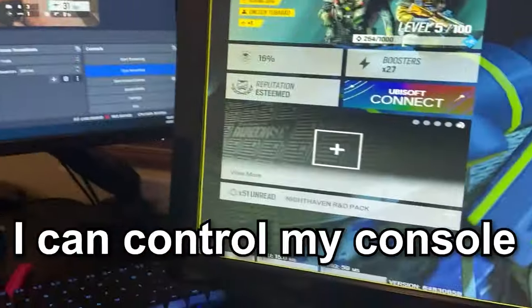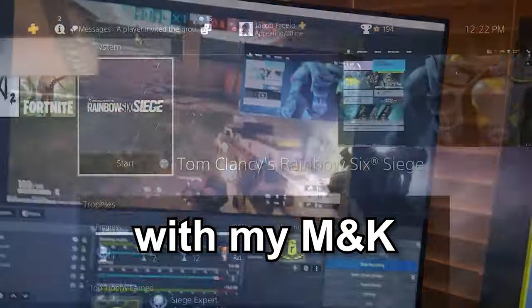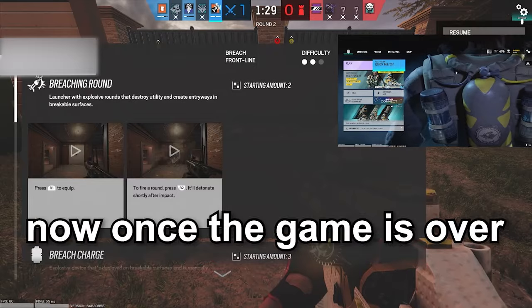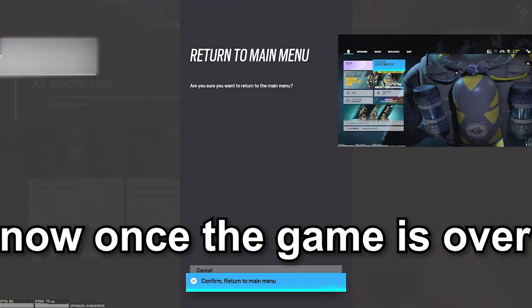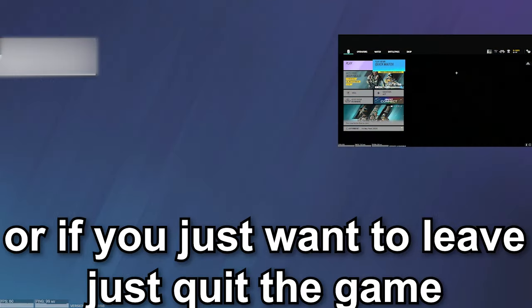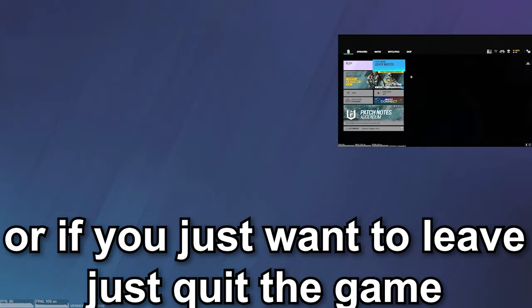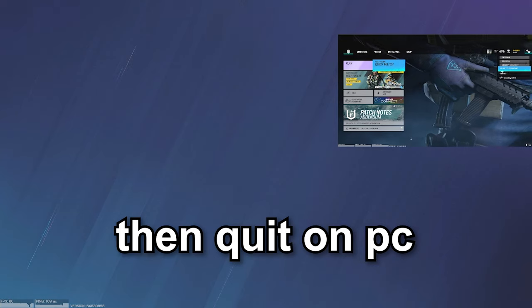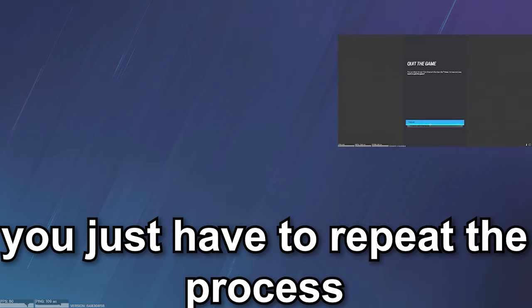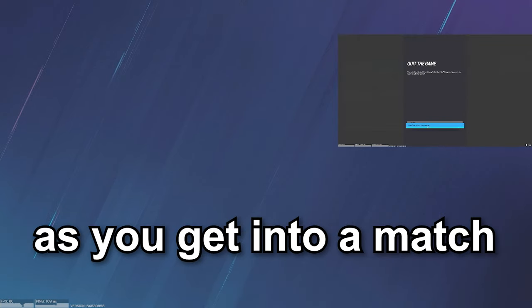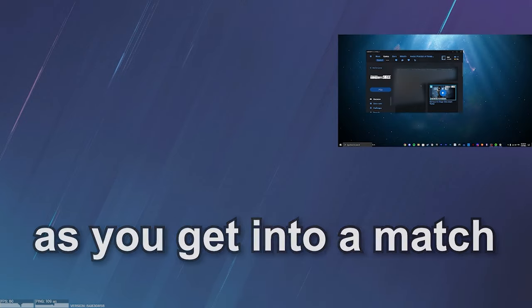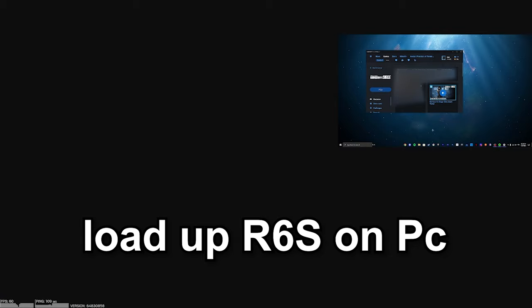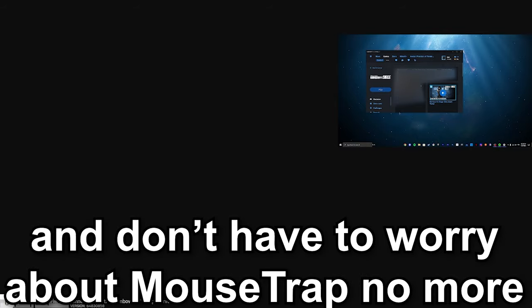Once the game is over, if you want to leave just quit the game on console, then quit the game on PC. You just have to repeat the process - as you get into a match, load up Rainbow Six Siege on your PC, and you don't have to worry about mousetrap anymore.